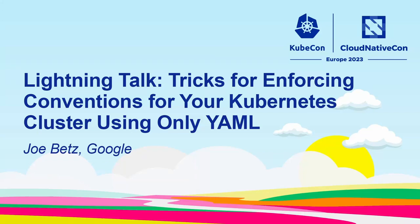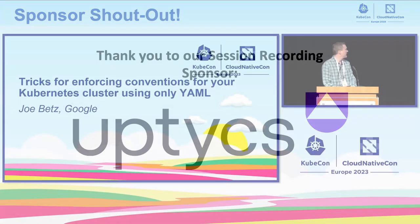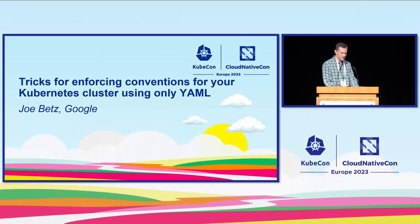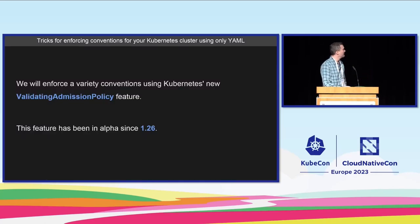Thank you very much and thank you for having me. My name is Joe Betts. I am a contributor to SIG API machinery and I've been contributing to a series of features over the last couple of years which covers what I'm going to be talking about.